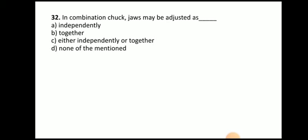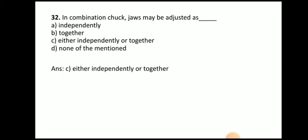Next question: in a combination chuck, jaws may be adjusted how? The answer is either independently or together. In a combination chuck, we can handle the jaws independently or together.